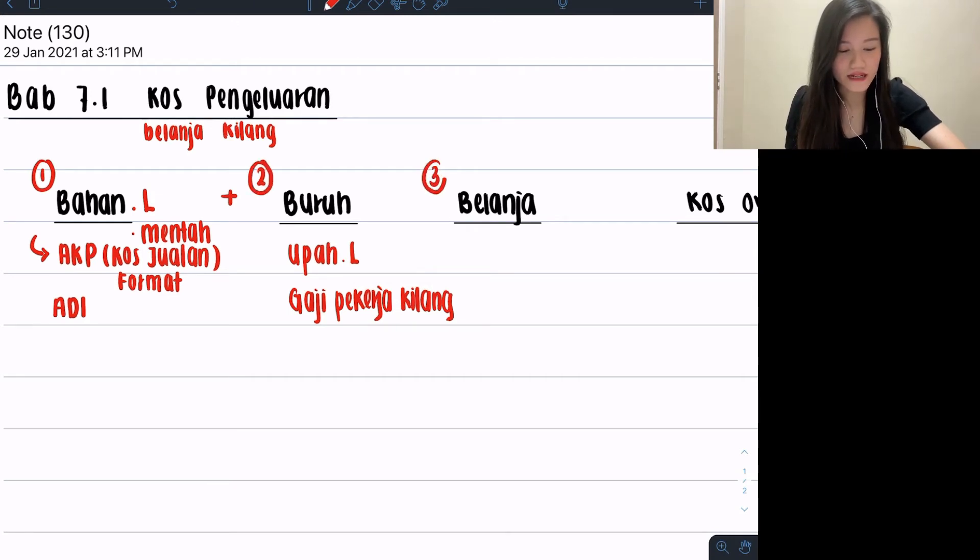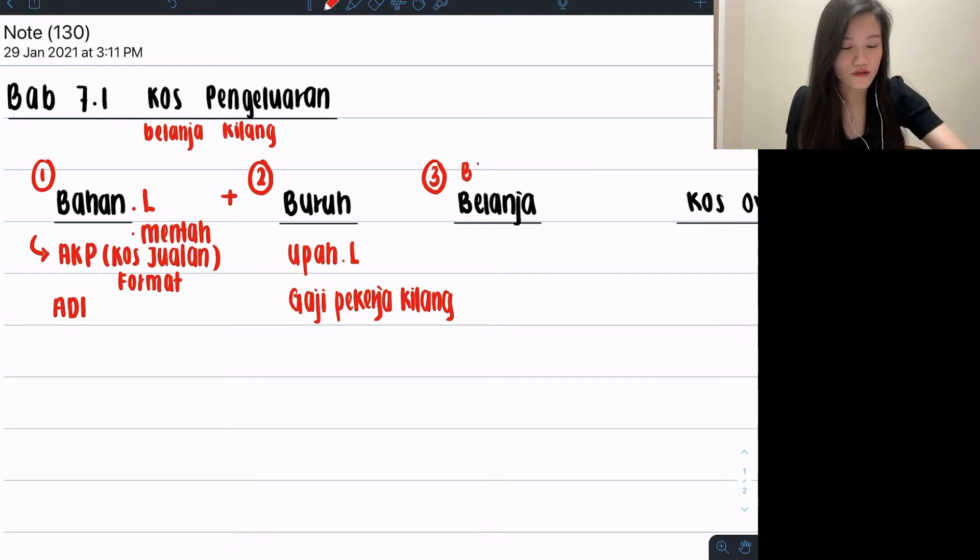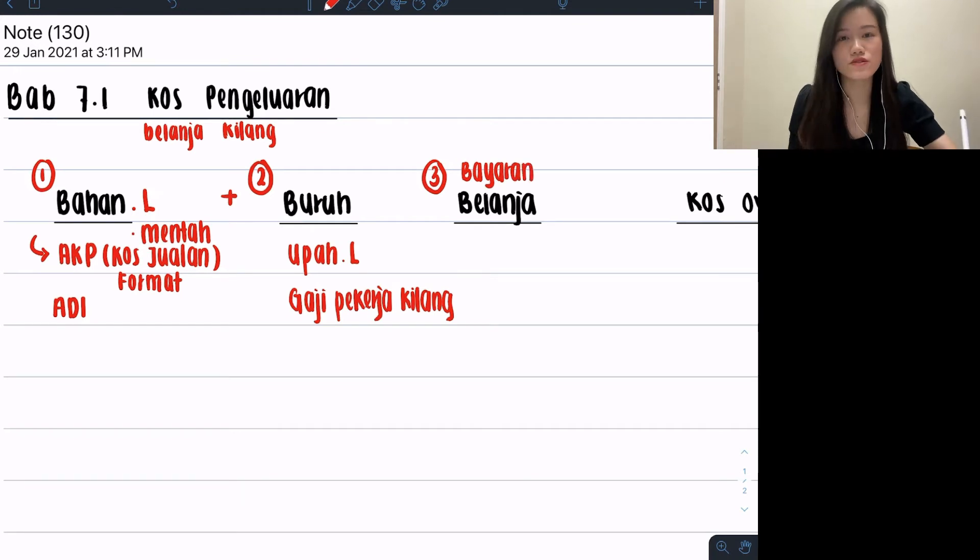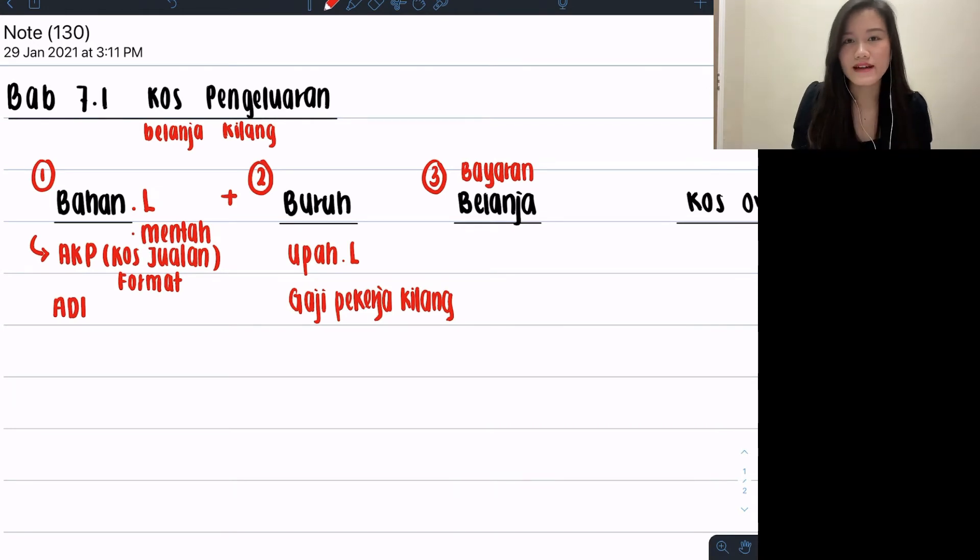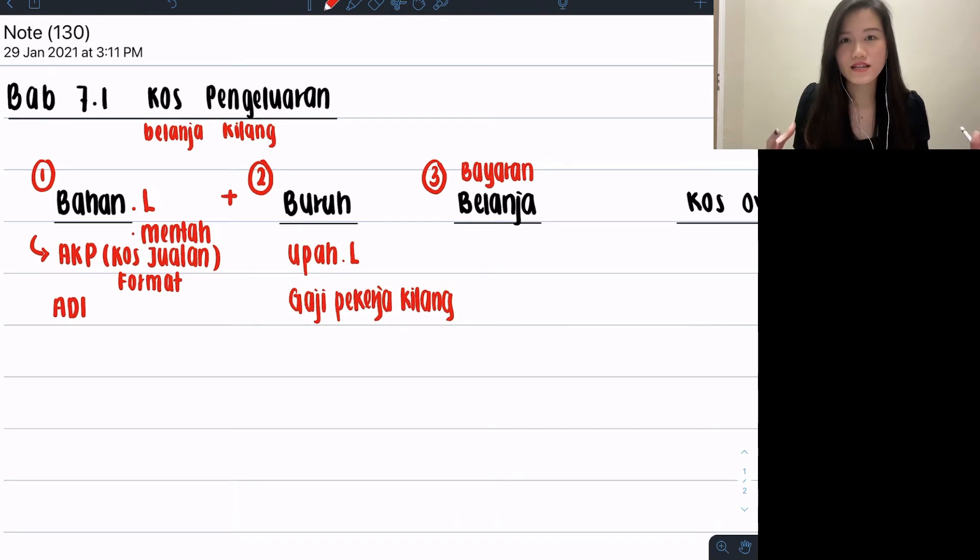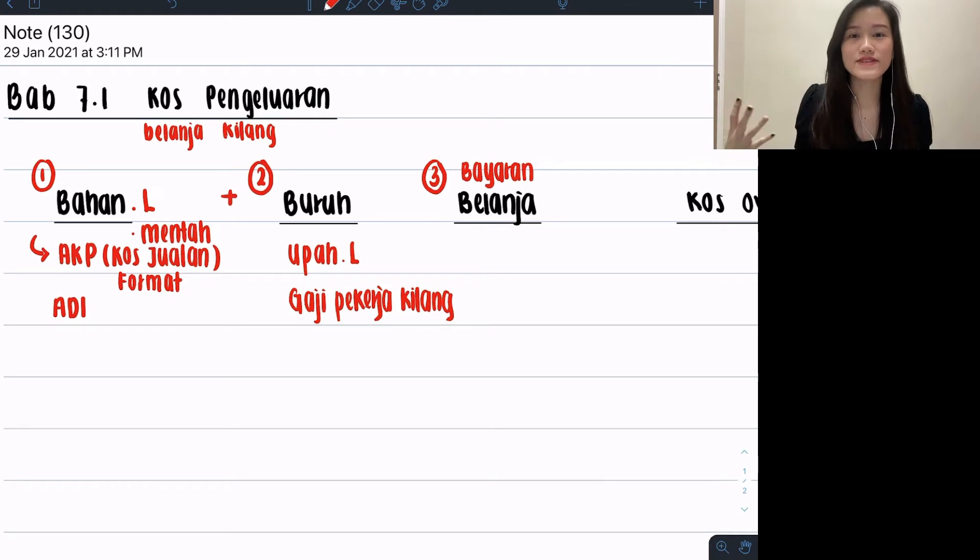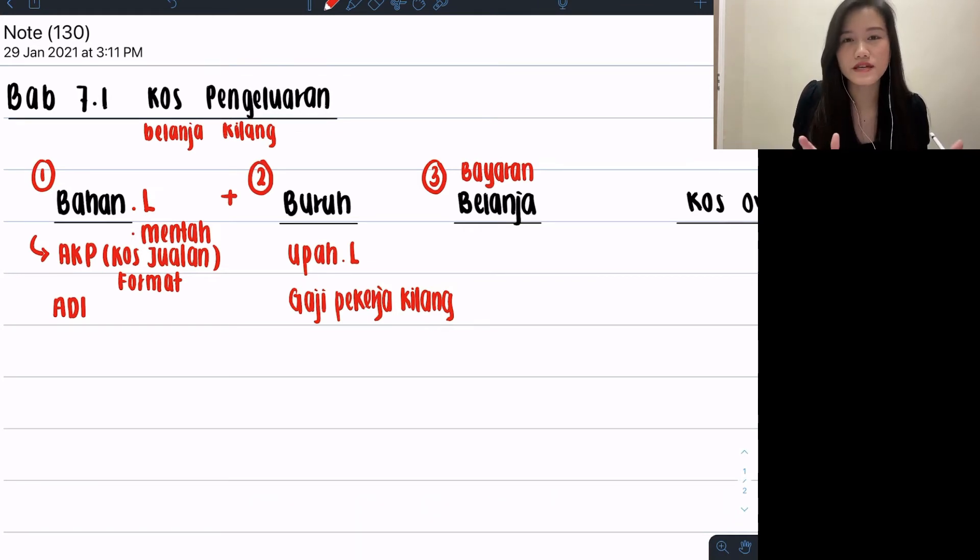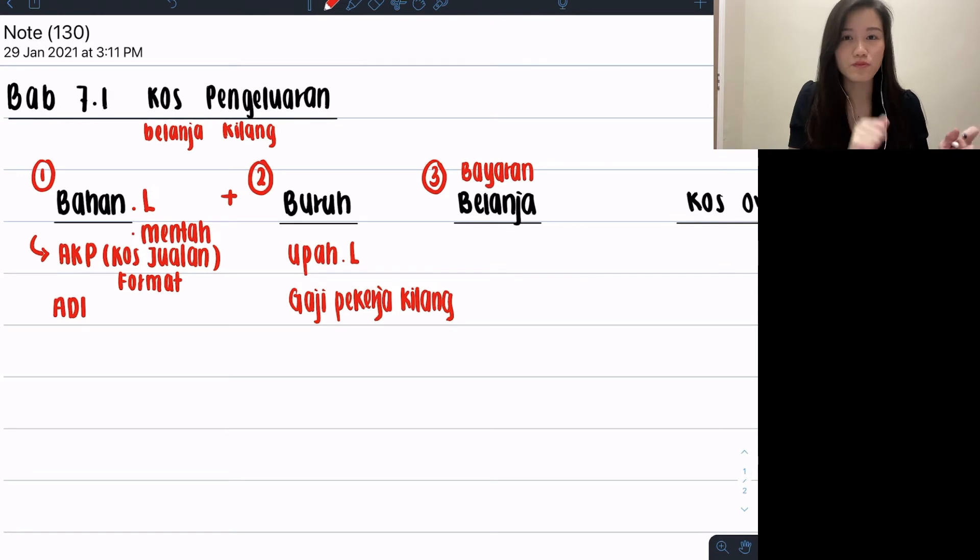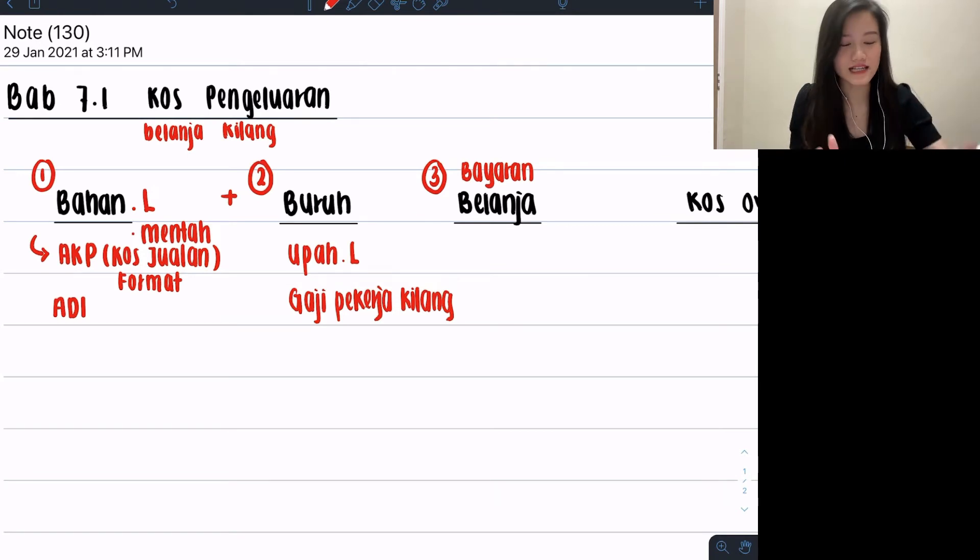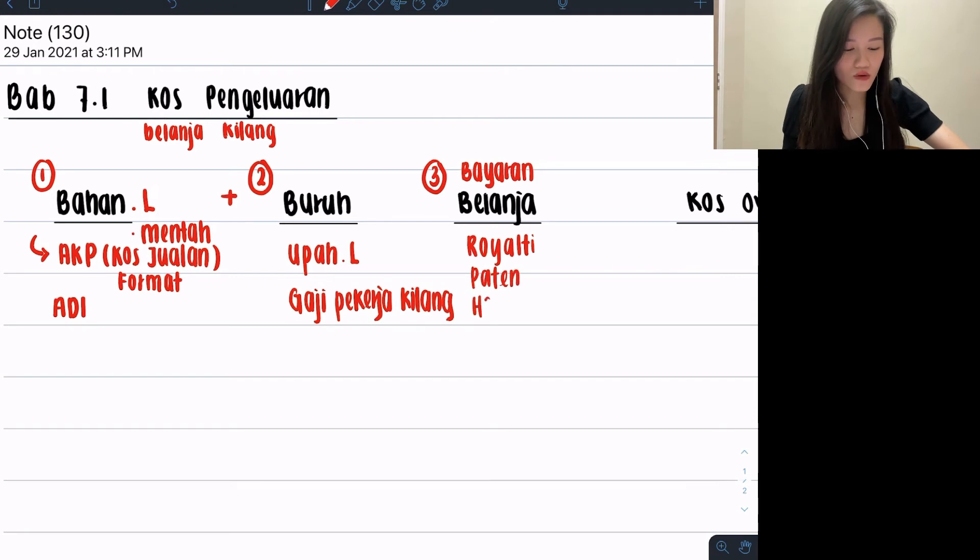The third one is going to be our belanja langsung. Sometimes you can call it belanja langsung, sometimes you can also call it bayaran langsung. What is belanja or bayaran langsung? It's actually the copyrights that we buy to keep protect of our artwork or our new inventions. For example, if you are a branded car company, you don't want people to copy your car designs and stuff like that, so you've got to buy some copyrights or patent and stuff like that. So belanja ataupun bayaran langsung, the name is quite special. I'm pretty sure you guys can see it immediately if it were to be in the question. Examples: royalty, patent, ataupun hak cipta.